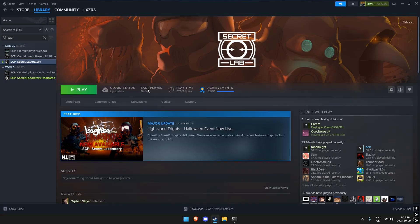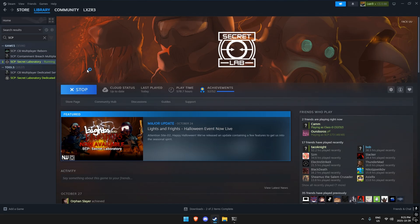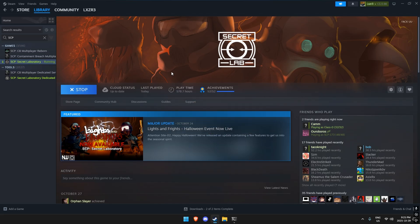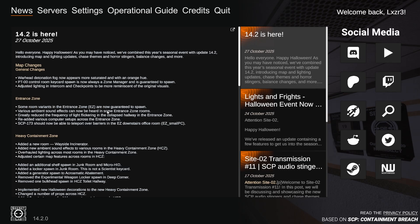You're going to have to first load up SCP: Secret Laboratory. Once you load in, it should be on this page. What you want to do is press the tilde button, which is under your Escape key.